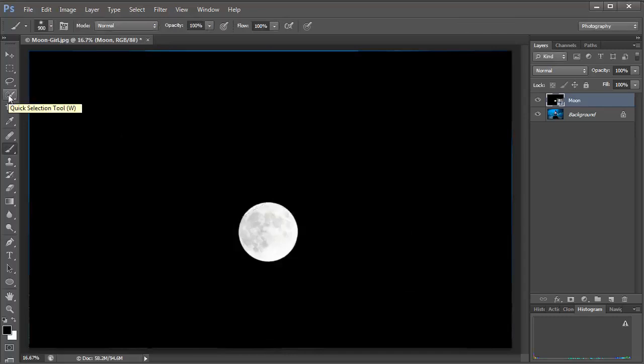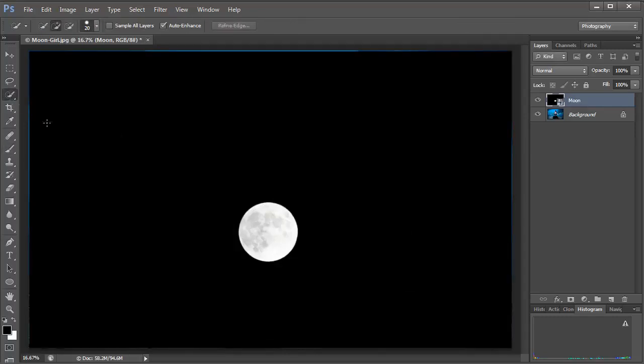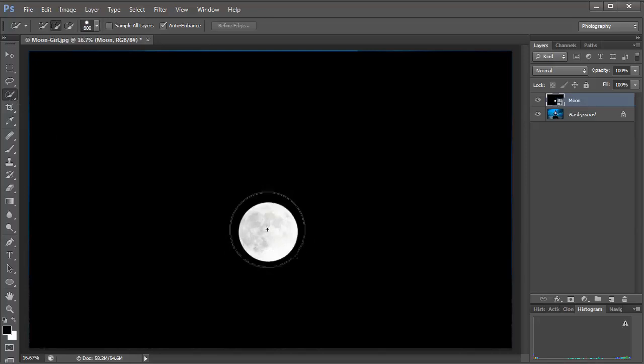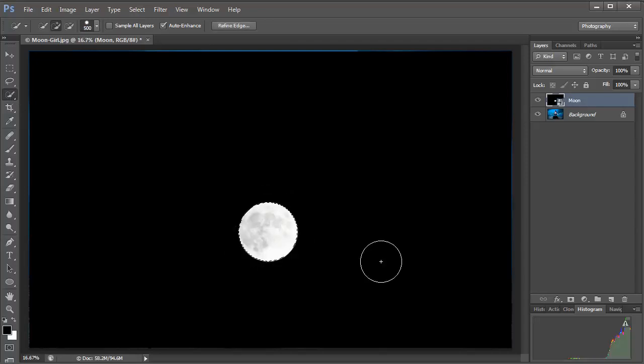Now all we've got to do is go to the Quick Selection tool which is this icon or W on your keyboard. Click on that to activate the tool, make the brush a little bit bigger. You can do that with the left or right square bracket keys and then click once on the Moon to select the whole thing. And there you go, Photoshop has intelligently made a selection around that Moon.